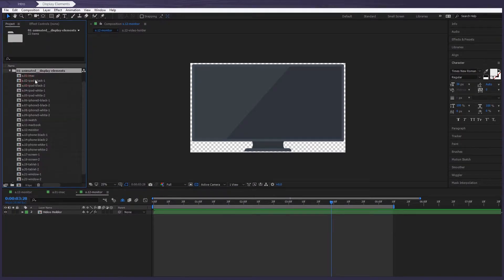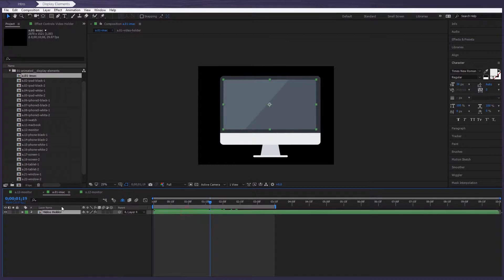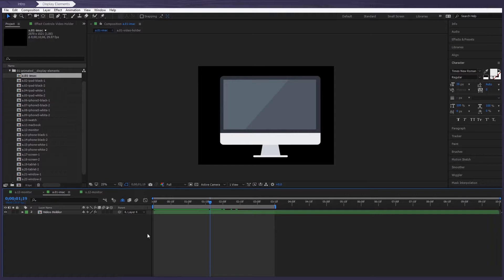Now let's look at how to work with these display elements in a little bit more detail. We can see there's one available layer that's called Video Holder. The video holder is responsible for the image that shows in the display's field.